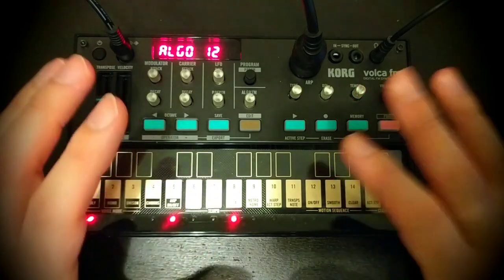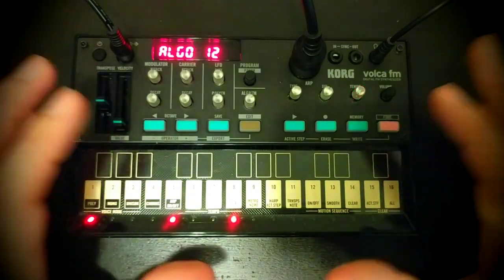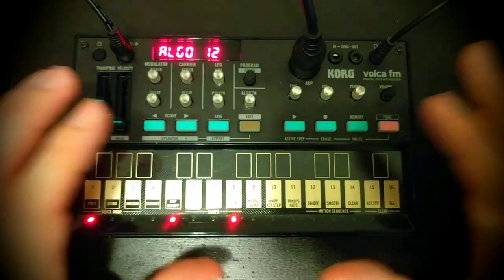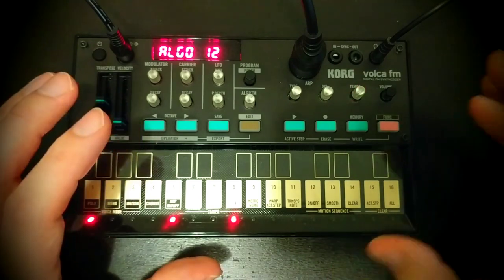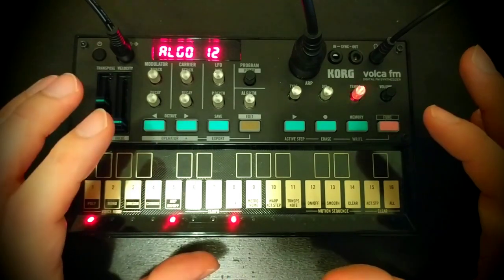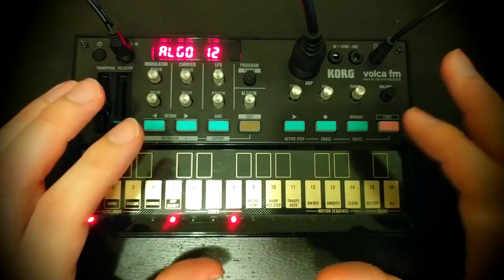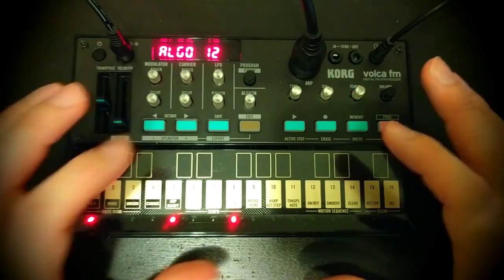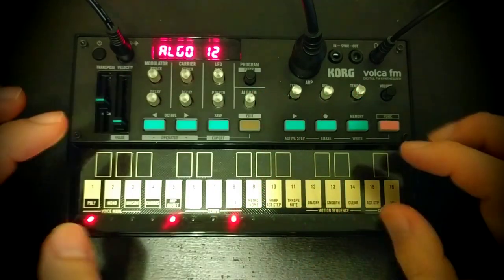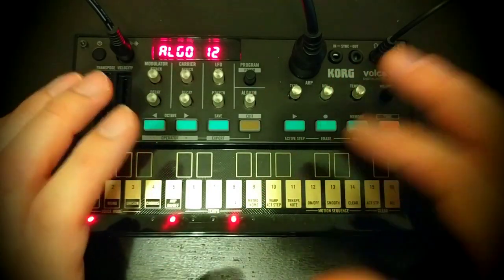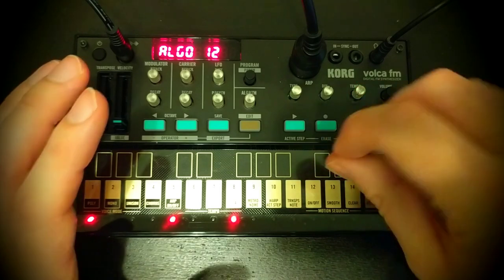So if you're familiar with the traditional subtractive analog synths, it's somewhat related to the filter cutoff key tracking functionality that some synths have, whereby as you move up the keyboard, the filter, typically a low pass filter, opens up.